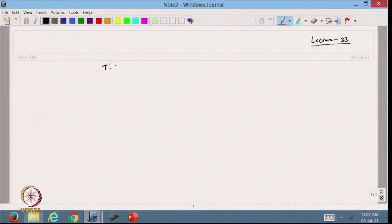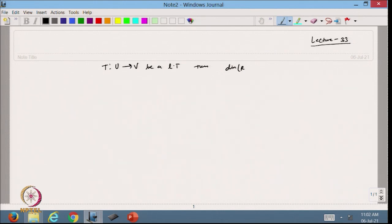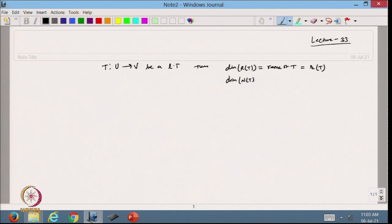Welcome back to the course on matrix computation and its applications. In the previous lecture we discussed examples of how to find the rank and the nullity of a linear transformation. Today we are continuing with that. If we have a linear transformation from U to V, the dimension of R(T) is called the rank of T, and the dimension of the null space N(T) is called the nullity of T. Let us take one example.